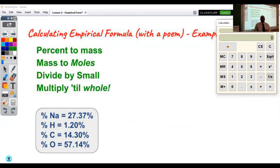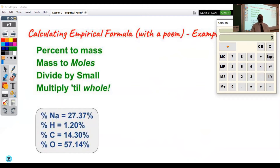We are now ready to try our first empirical formula problem. To help organize our work, we're going to use a short poem. The first step is to convert from percent to mass. To do that, we work under the assumption that we have 100 grams of the substance. Since we're dealing with percent, the relative ratio of atoms is maintained regardless of sample size, so 100 grams lets us convert percentages directly into grams.